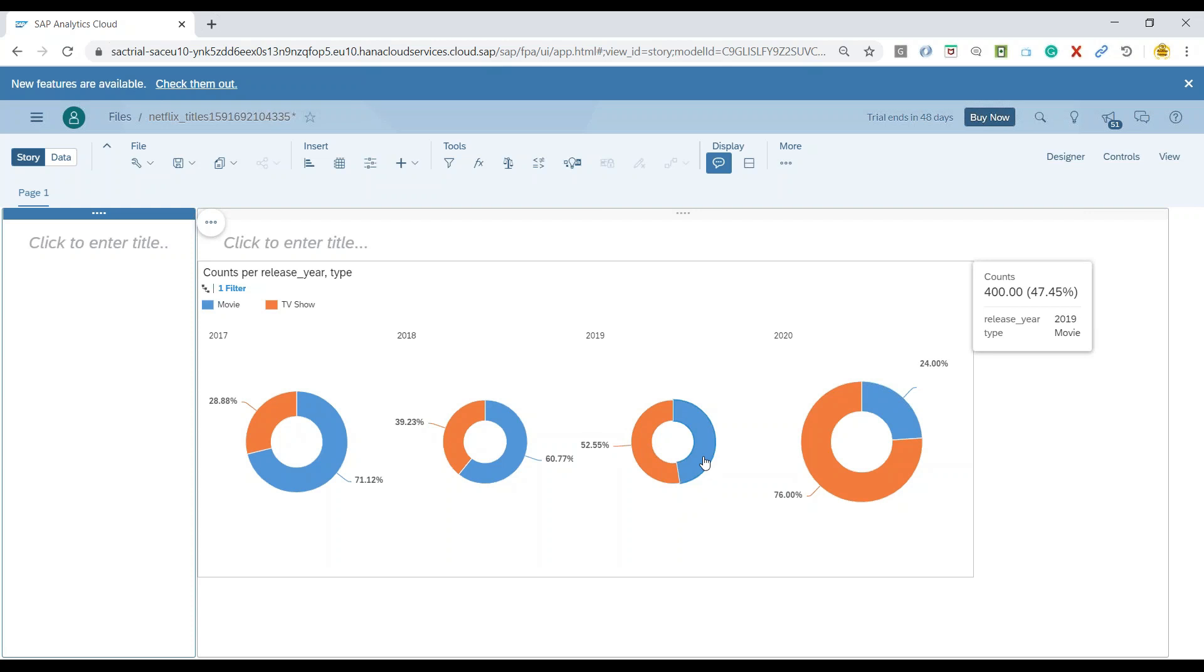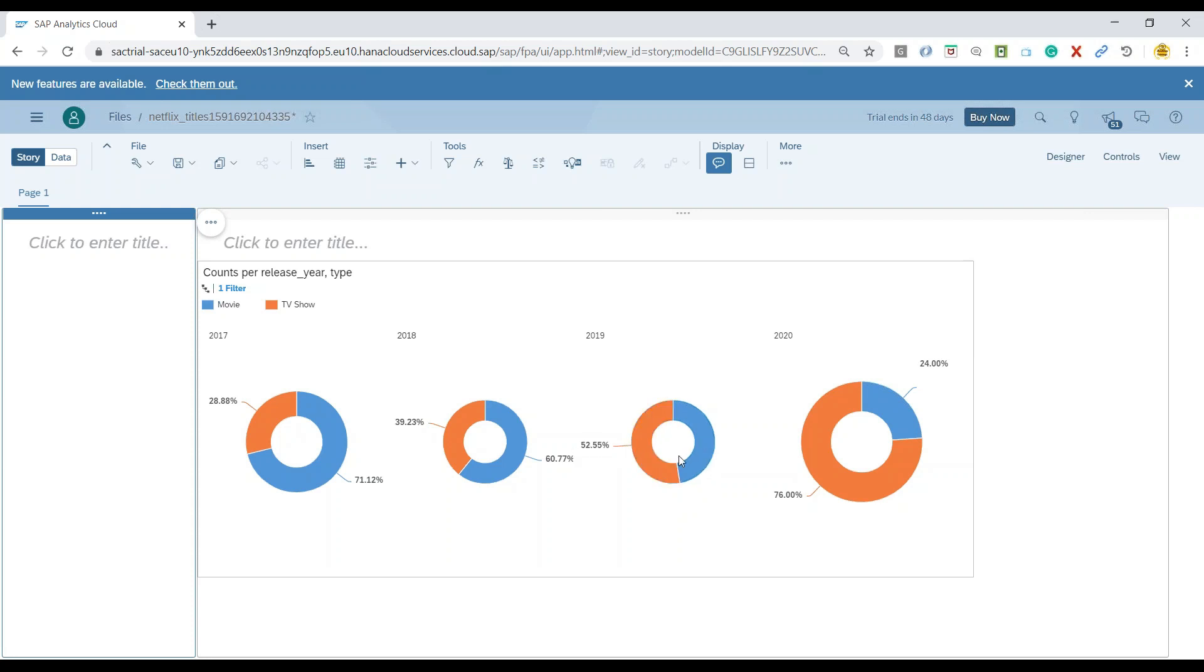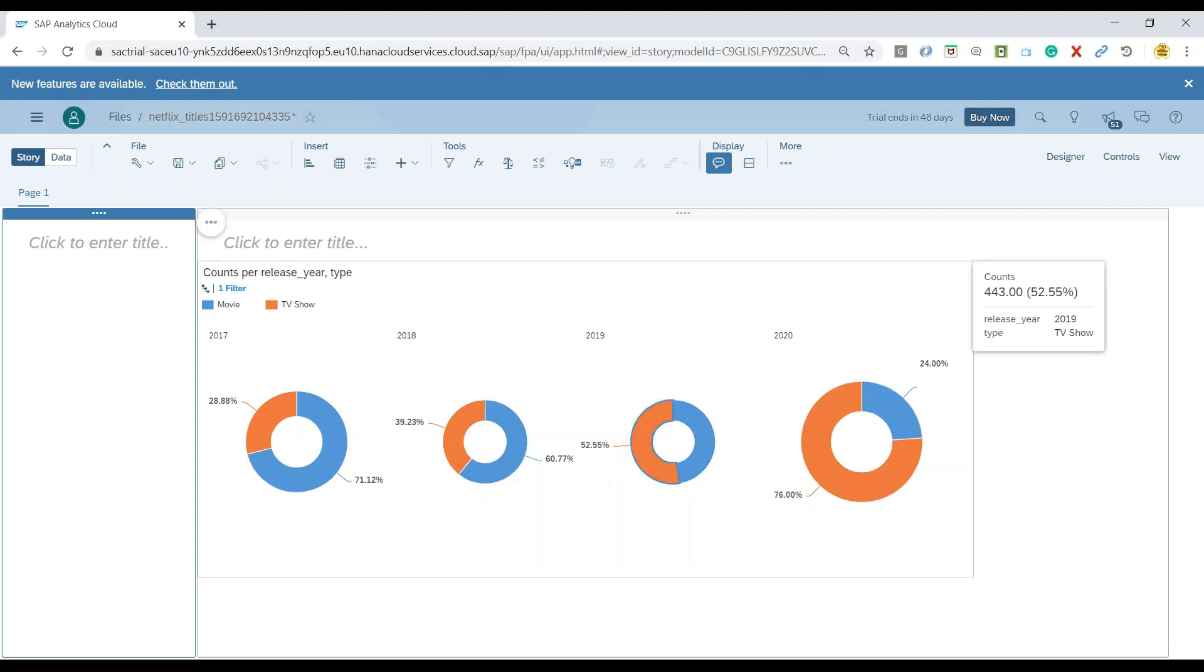But I am not interested to look at these percentages as the label. Please note, right now, it's not possible to show both percentage and absolute value together on SAC charts. And right now, it's only either the percentage or you can show the absolute value.